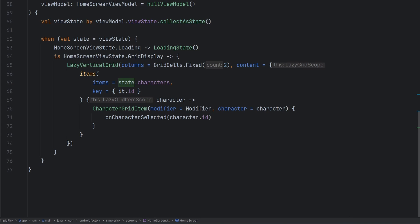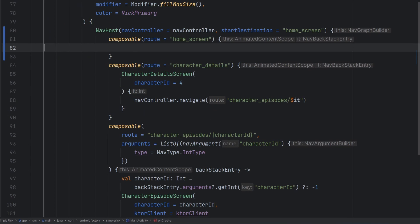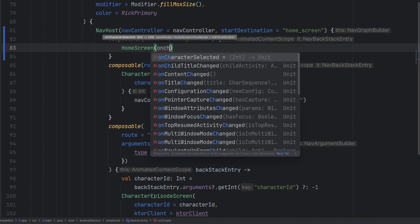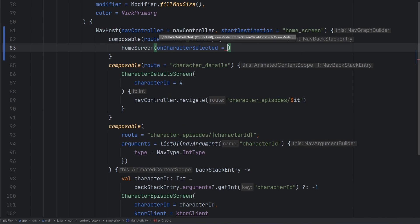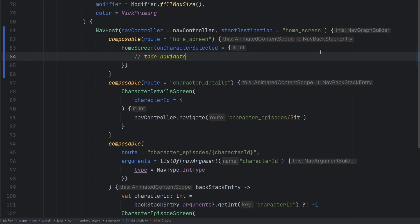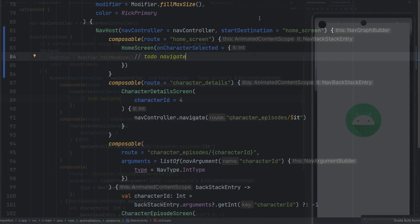Now we add the HomeScreen composable into the MainActivity. We call the HomeScreen composable, pass onCharacterSelected which navigates to a different page. All right, let's give this a whirl and see how it turns out.